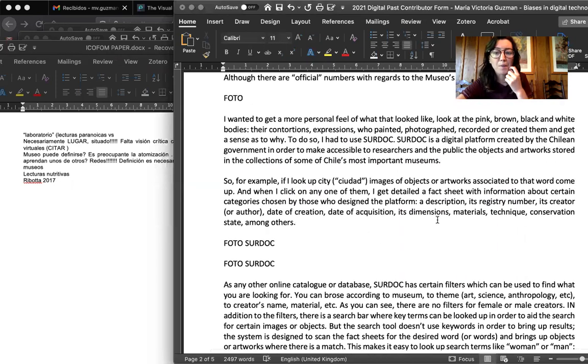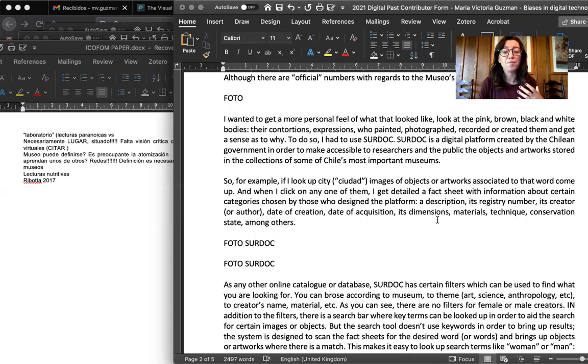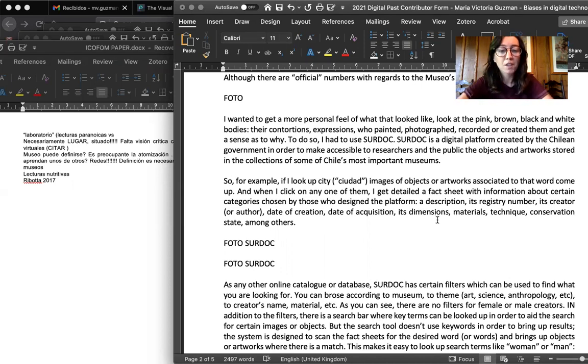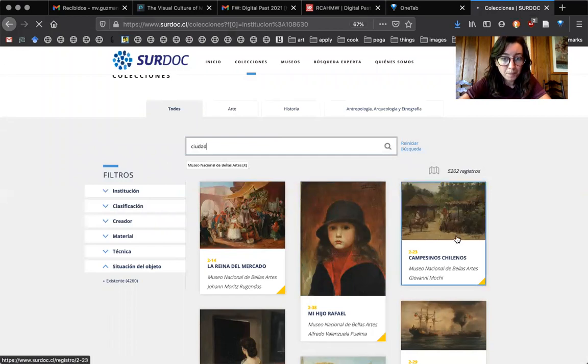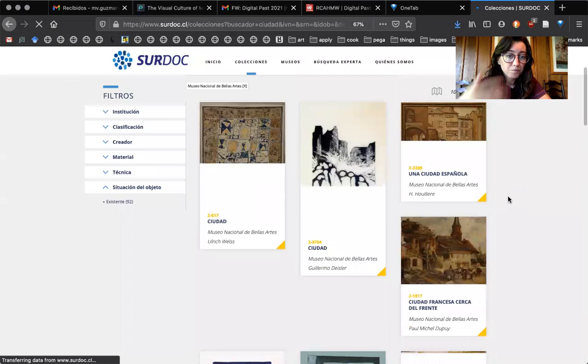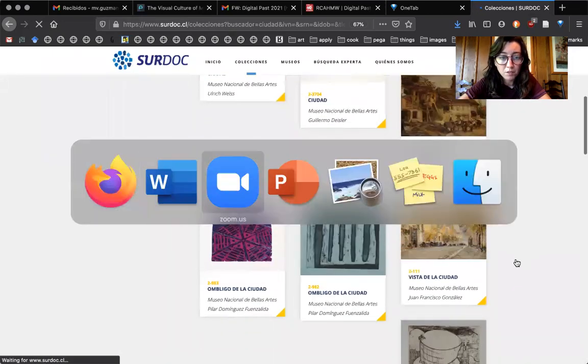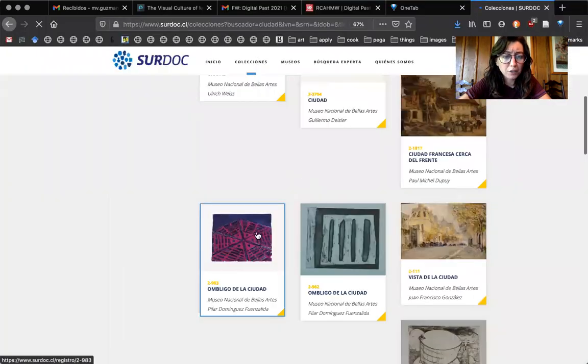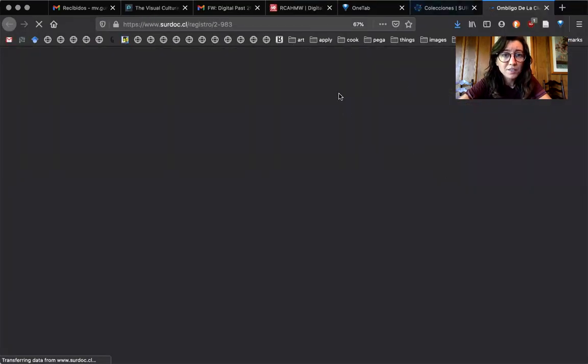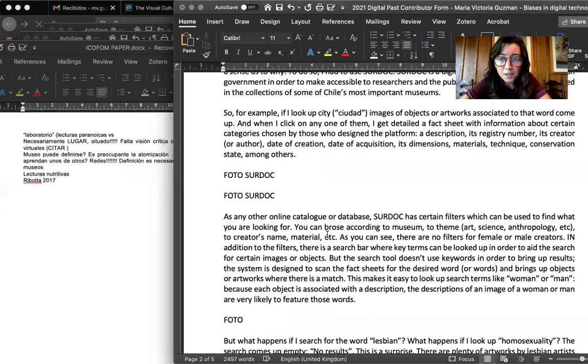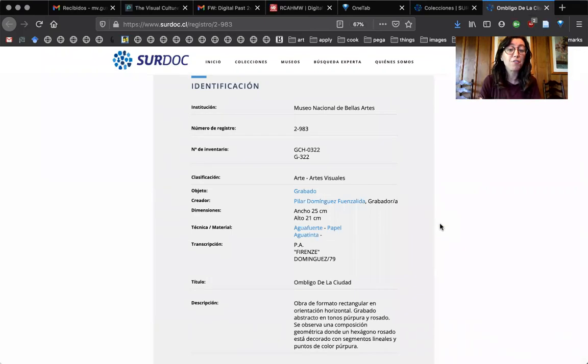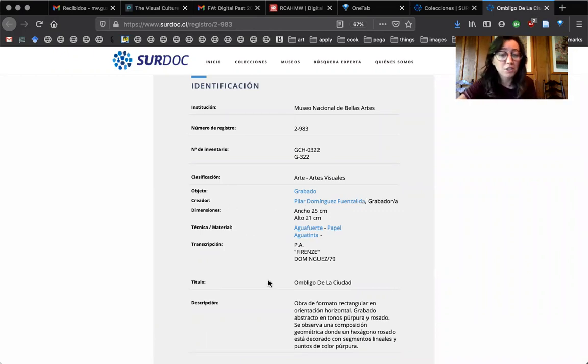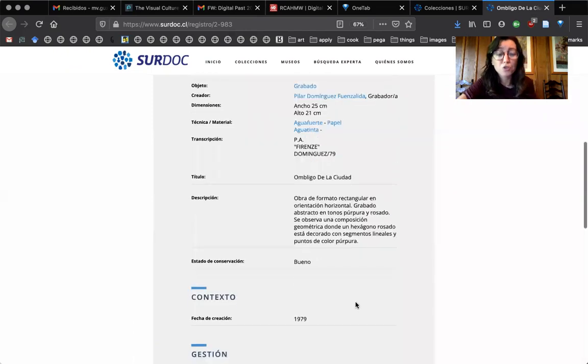Surdoc is a digital platform created by the Chilean government in order to make museums collections more accessible to researchers and the public. So for example, if I look up city, I will have artworks of cities come up. And if I click on any one of them, sorry, the internet's a little bit slow, I will get a fact sheet with different information, different categories of information regarding the artwork or object. So who created it, its dimensions, its material, registry number, and the short description.